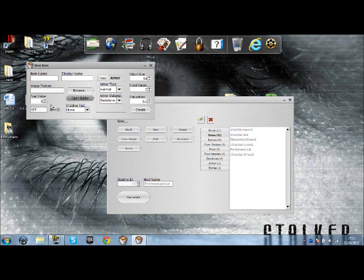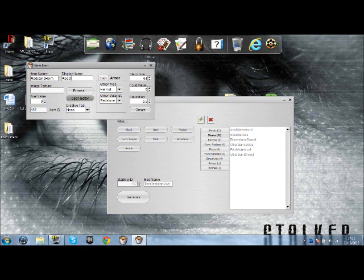Now we put in redstone helm. Helm just speeds things up, so I find redstone, redstone helmet. So there we go, we've got now redstone helmet.